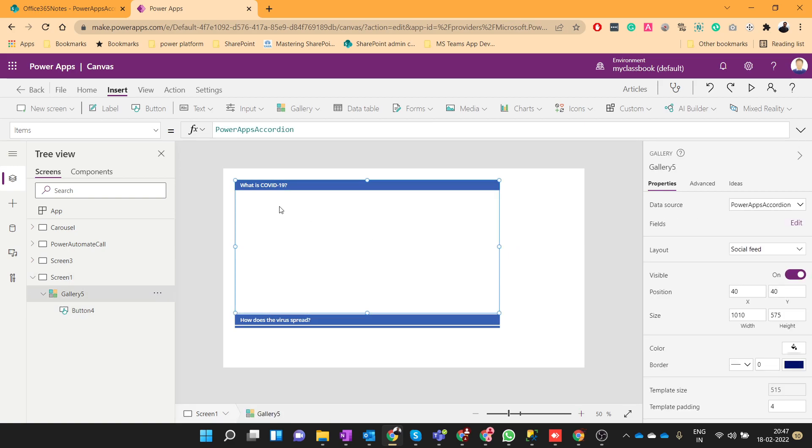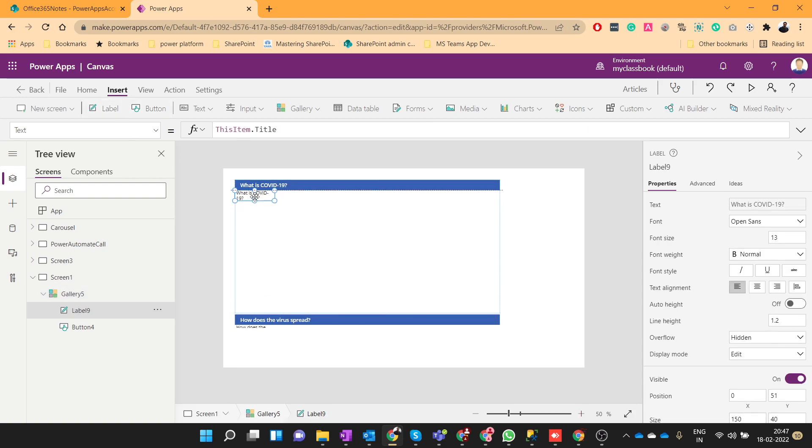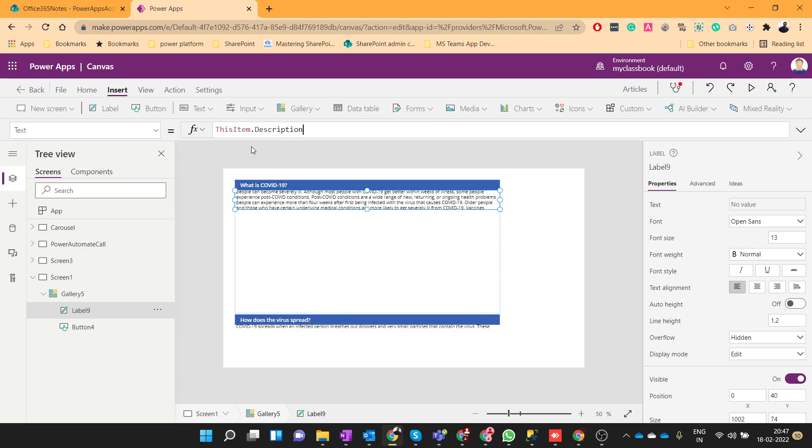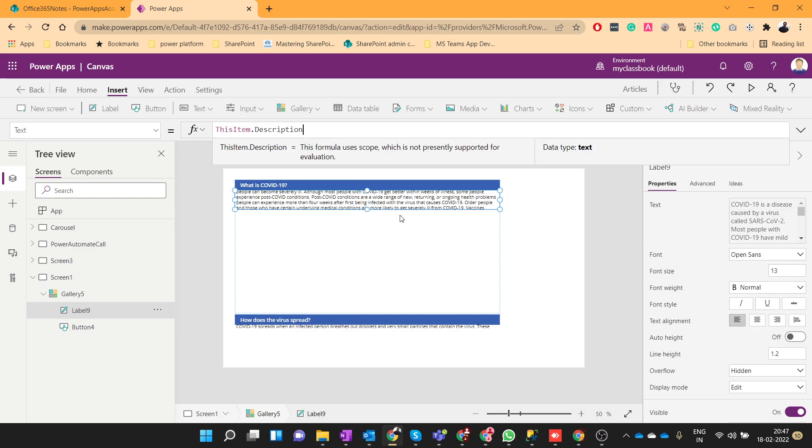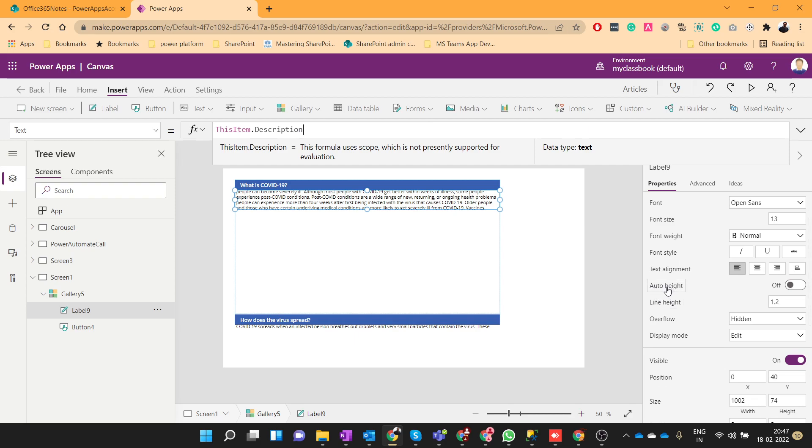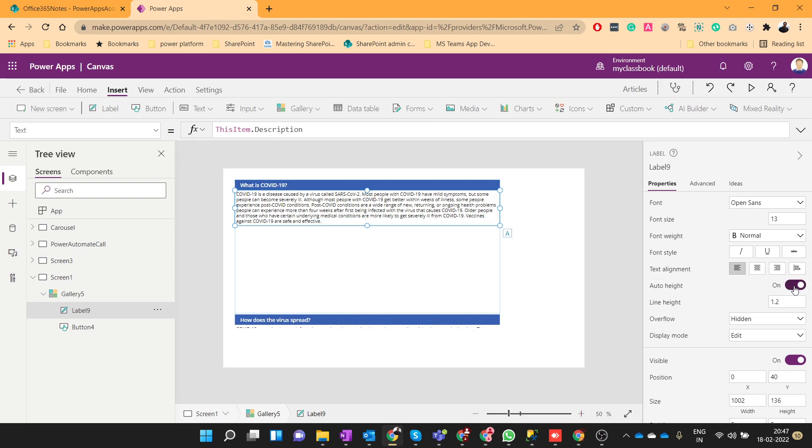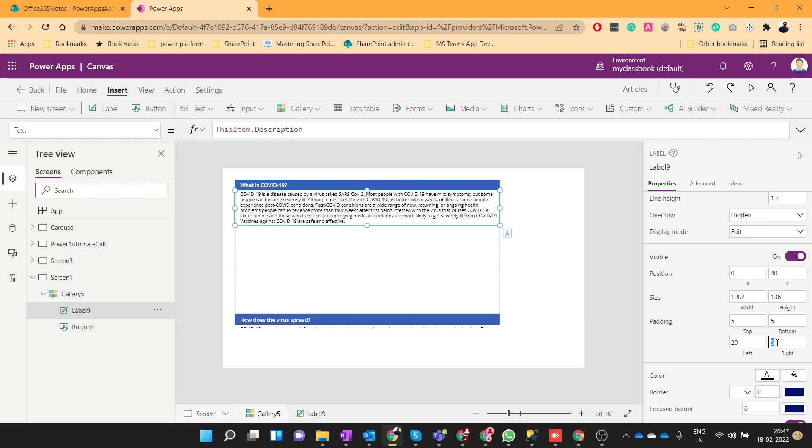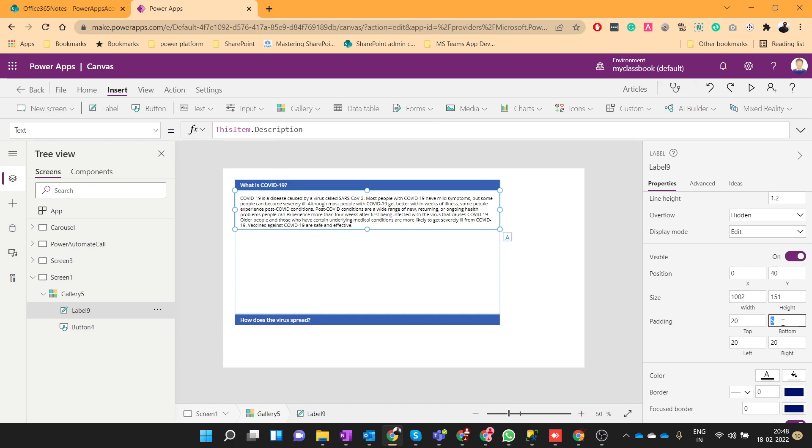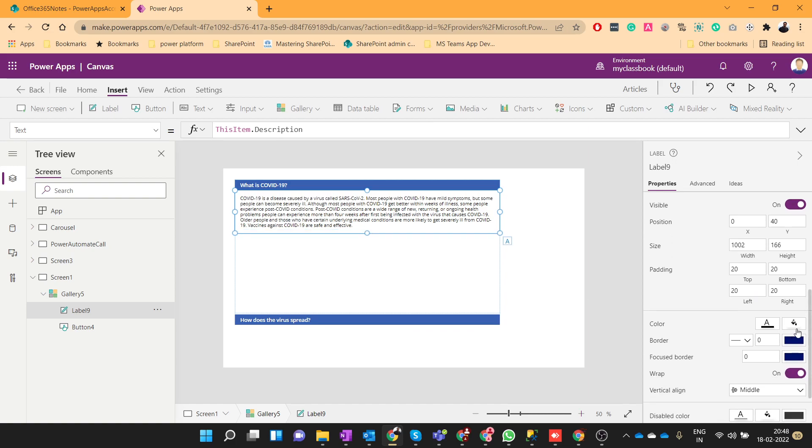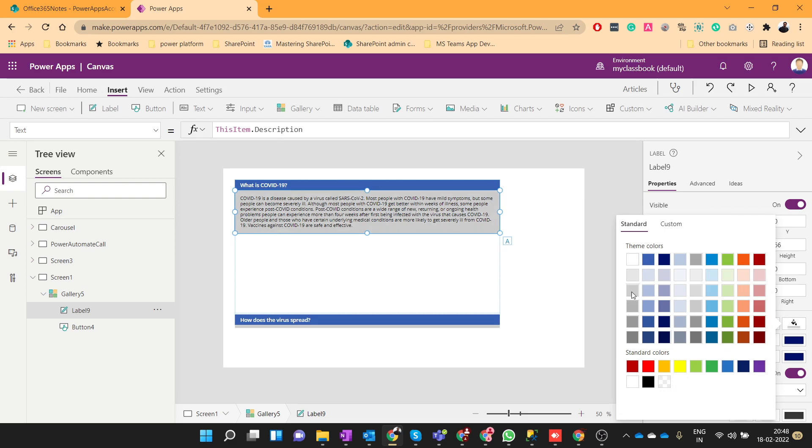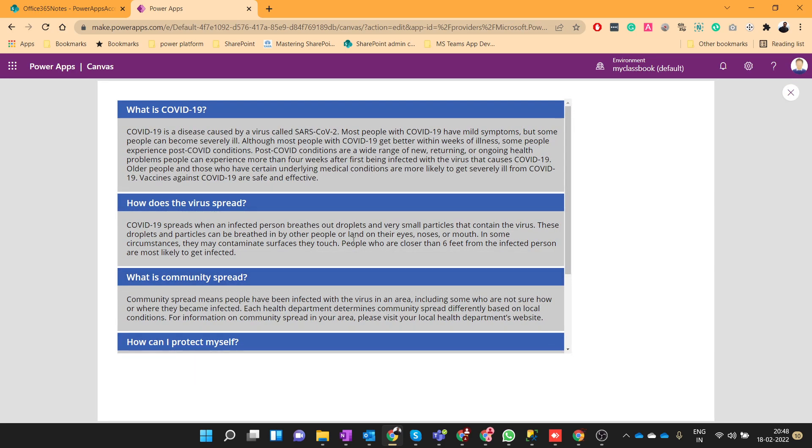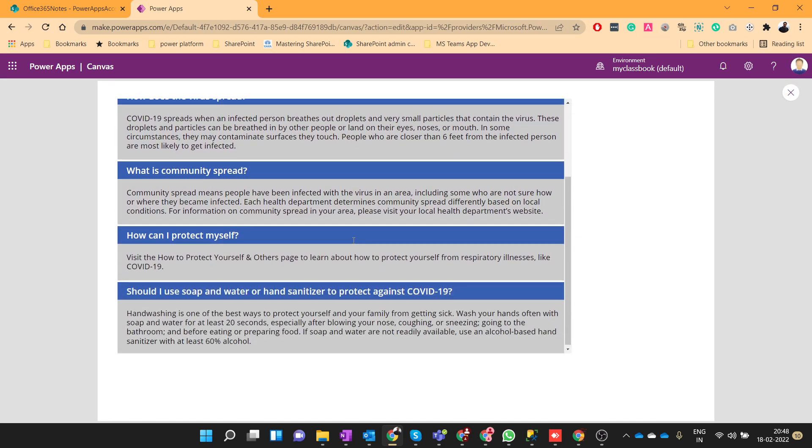Now we need to add another label which will show the answer. So let me add the label here. We will show it as this item dot description. Now this is very important: you have to make auto height as on, also give some padding to look a bit better and give some background.